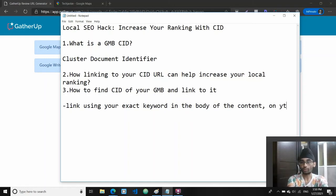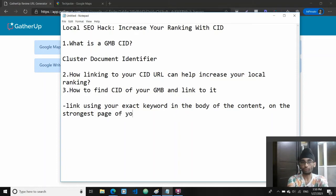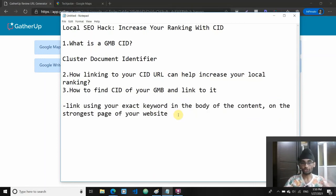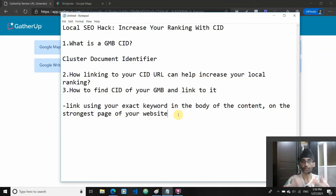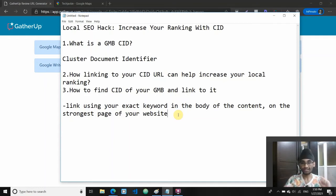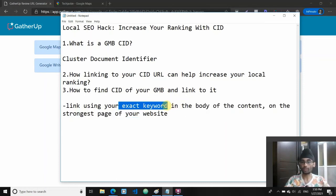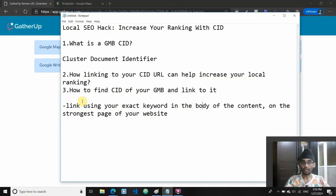Link on the strongest page of your website. What you want to do is find the strongest page on your website - essentially it would be your home page. Strongest page here means a fully optimized page with the maximum number of links pointing to it. Select that page, enter at least one exact keyword you want to rank for in the body of the content, highlight it, and hyperlink it using the CID URL that you've just copied or generated.